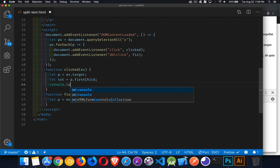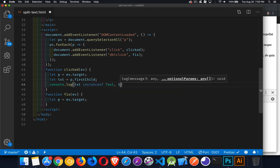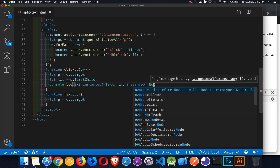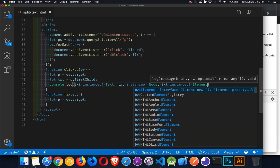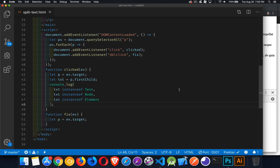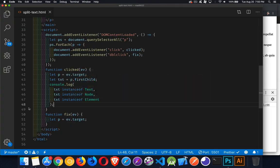This property gives us the text node inside of there, and we can confirm it is a text node. I check this by testing: txt instanceof Text, instanceof Node, and instanceof Element. Element and Text are two kinds of nodes — Node is the parent, and then we have Text and Element inside of Node. When I click, we get true, true, false — so the first child of the paragraph is indeed a text node, not an element.